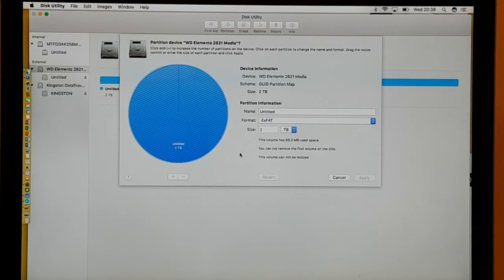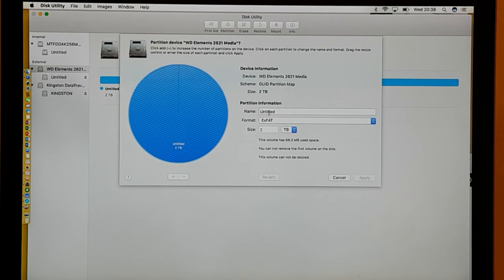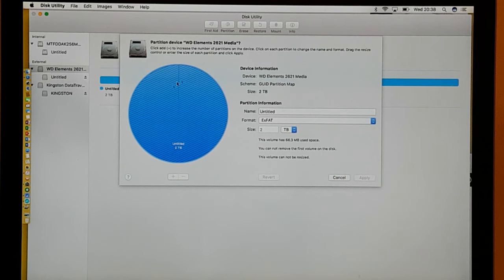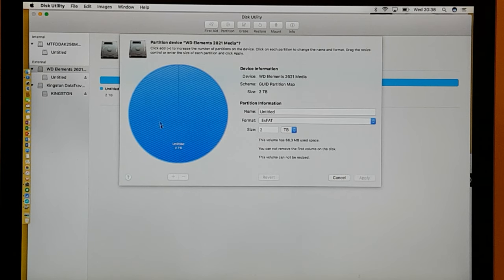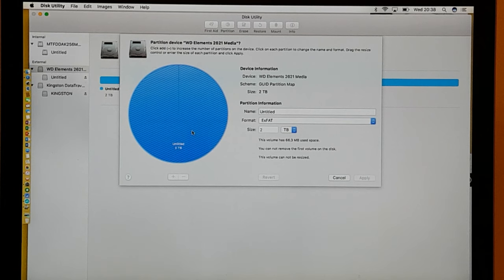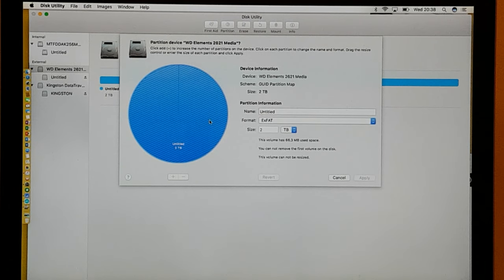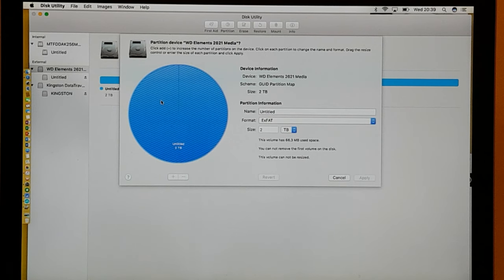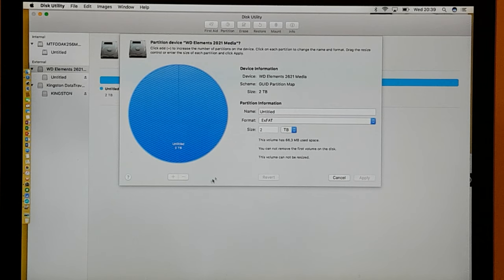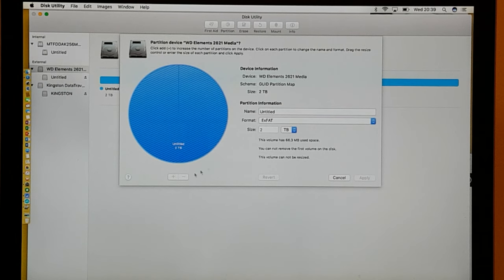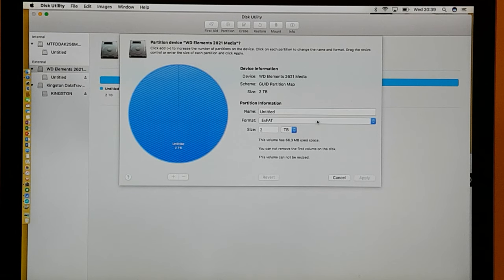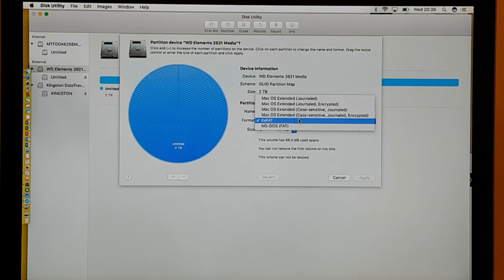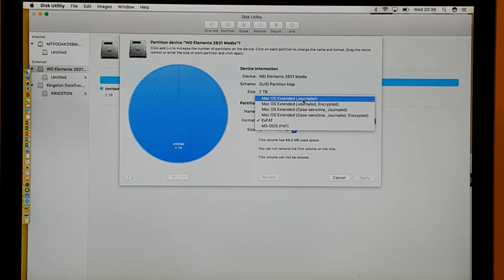And you know, it's got a full circle, as in a whole circle in this case. On the right hand side it's got the options. It'll say name, untitled, exFAT. So at the moment the whole of this is able to be used on a PC or a Mac, but what I want to do is have part of this for my Time Machine and part of it for the PC and for the Mac.